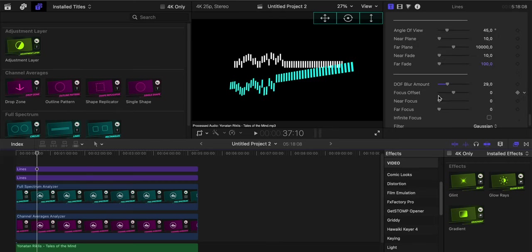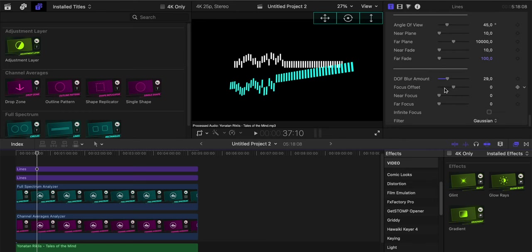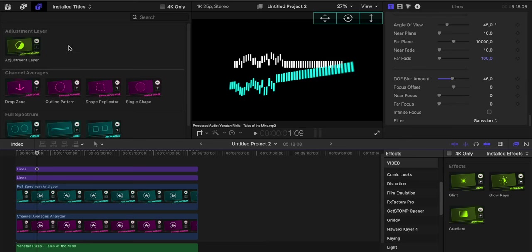We can change the depth of field blur amount at the bottom. We can change the focus offset, near focus, far focus if we want to be infinite. We can change all the different parameters if we play with a lot of layers and we want to make this 3D animation of the visualizers.